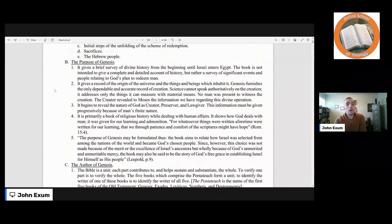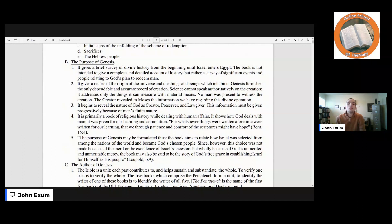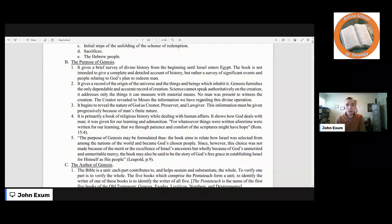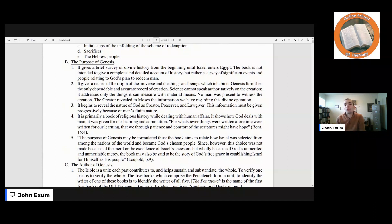Now let's move on to the purpose of Genesis. It gives a brief survey of divine history from the beginning until Israel enters Egypt. The book is not intended to give a complete and detailed account of history, but rather a survey of significant events and people relating to God's plan to redeem man. It gives a record of the origin of the universe and the things and beings which inhabit it. Genesis furnishes the only dependable and accurate record of creation. Science cannot speak authoritatively on the creation — it addresses only the things it can measure with material means. No man was present to witness the creation. The creator revealed to Moses the information we have regarding this divine operation. It begins to reveal the nature of God as creator, preserver, and lawgiver. This information must be given progressively because of man's finite nature.